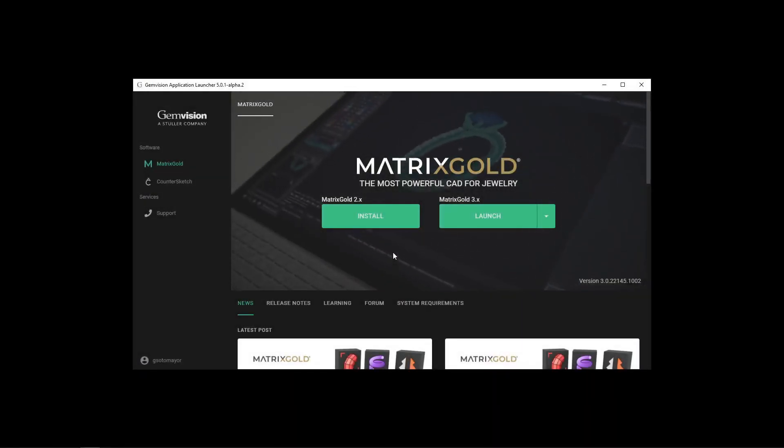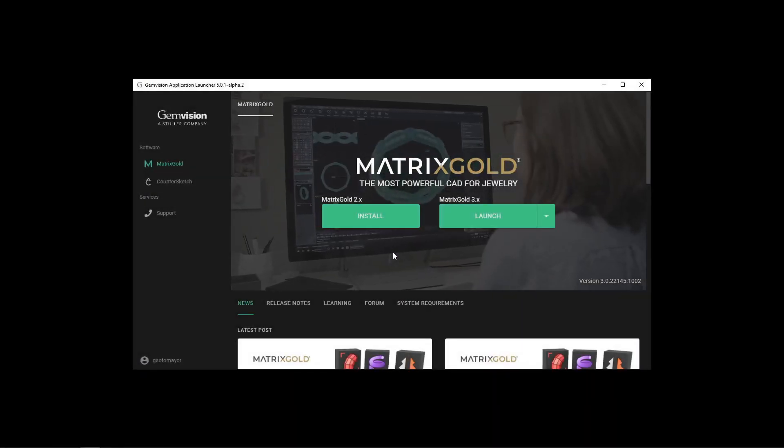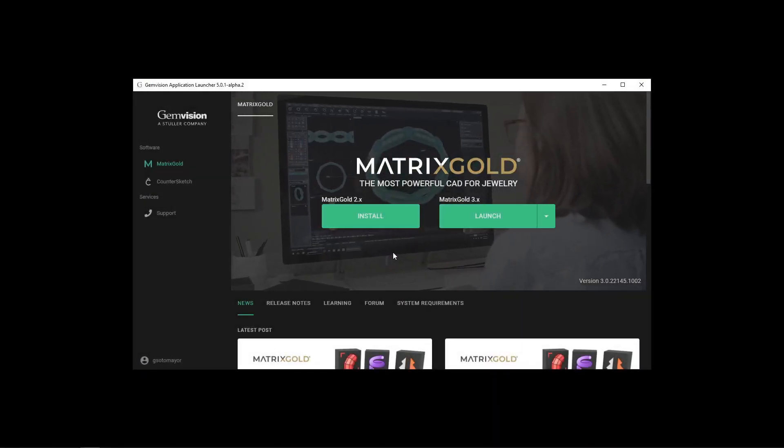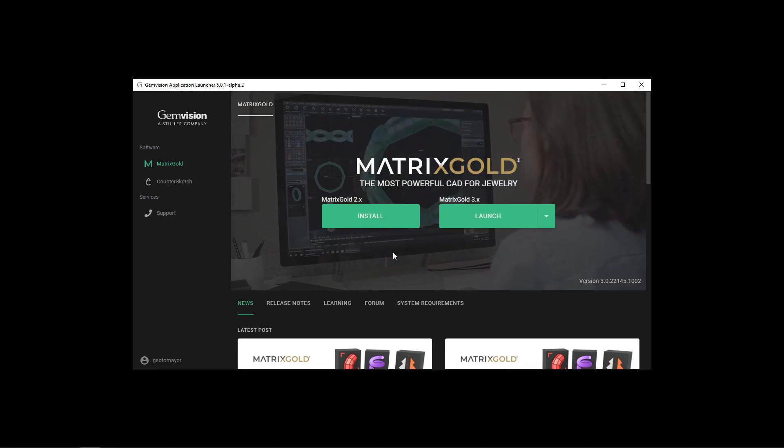Hi! The new version of Matrix Gold 3 is around the corner and we have updated a few things from the launcher.